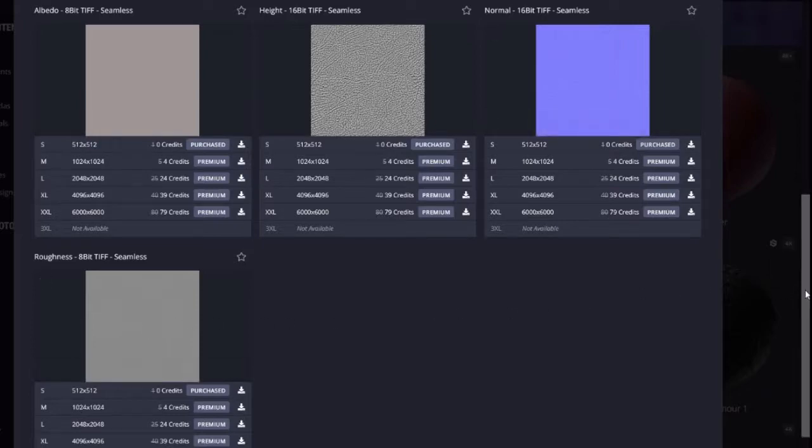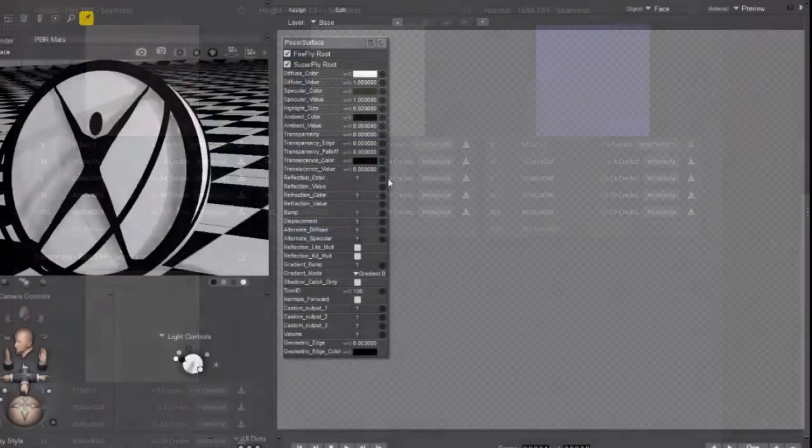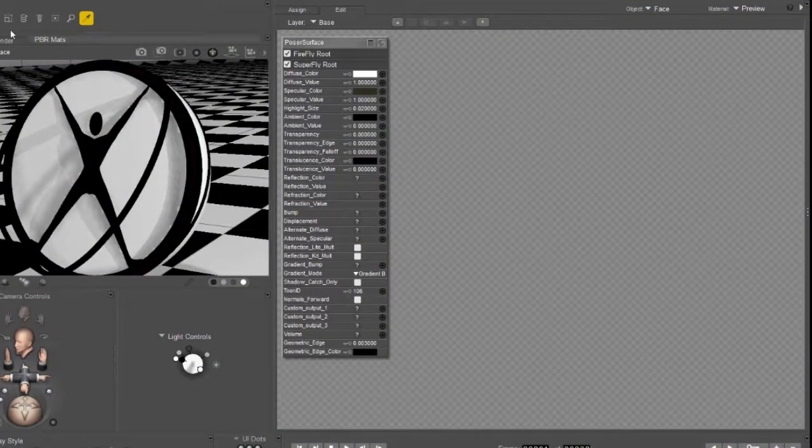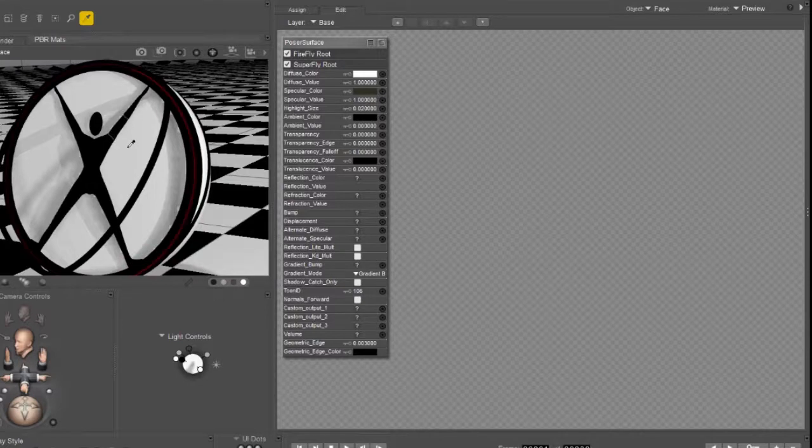Let's go over how we actually create the material in Poser. Once you have your texture maps it's time to turn them into a material in Poser. Open up Poser's material room and select the zone that you want to work with.